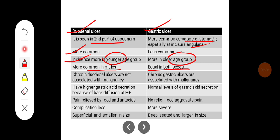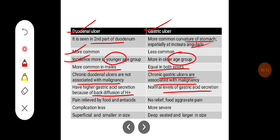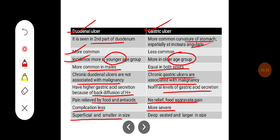Duodenal ulcers are not associated with any malignancy, whereas chronic gastric ulcers are associated with malignancies. Duodenal ulcers show higher gastric acid secretion due to back diffusion of H+ ions, whereas normal levels of gastric acid secretion are seen in gastric ulcers. Duodenal ulcers are relieved by food and antacids, whereas food aggravates the pain in gastric ulcers. Complications are less with duodenal ulcers but more severe with gastric ulcers. Duodenal ulcers are superficial and small in size, whereas gastric ulcers are deep-seated and larger.